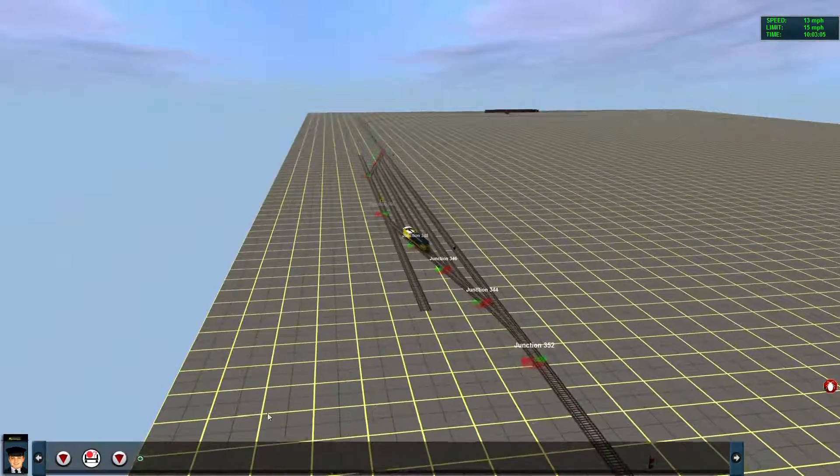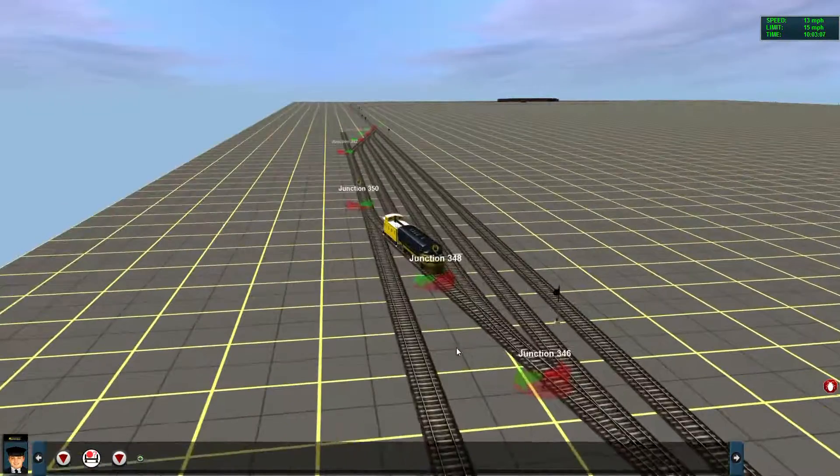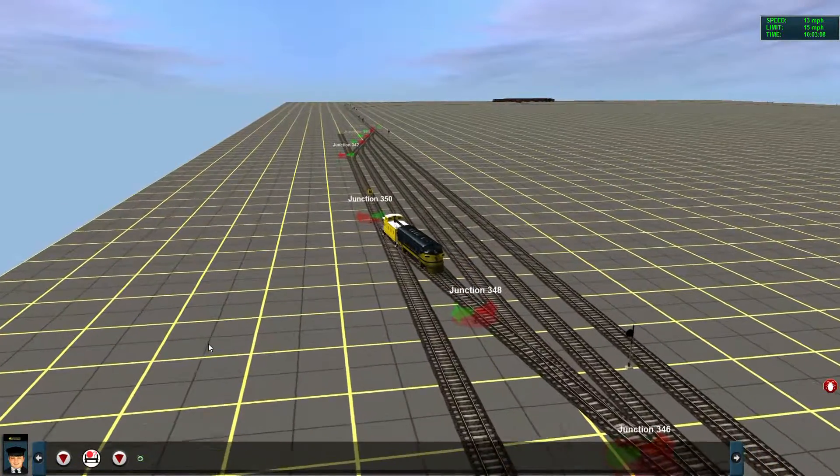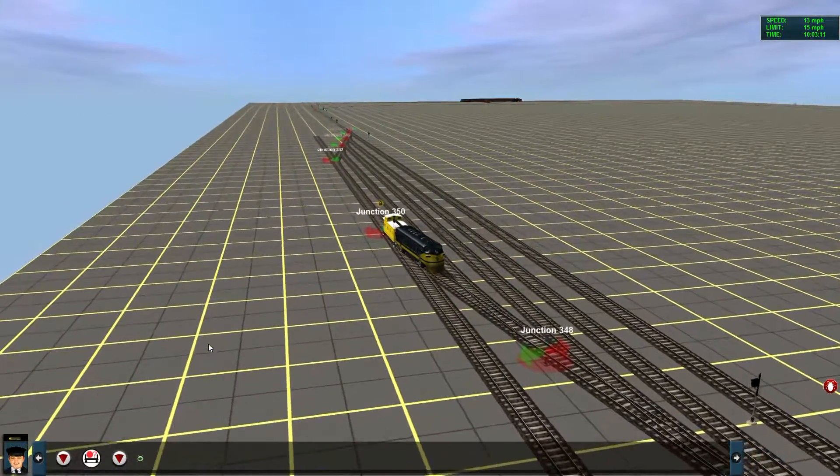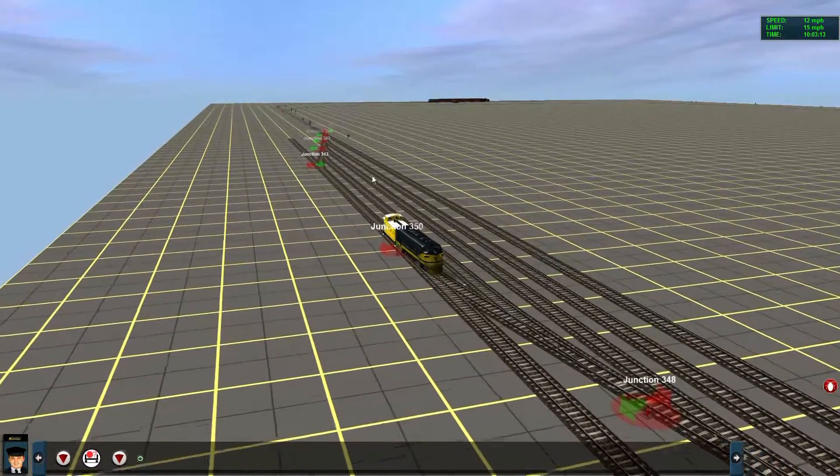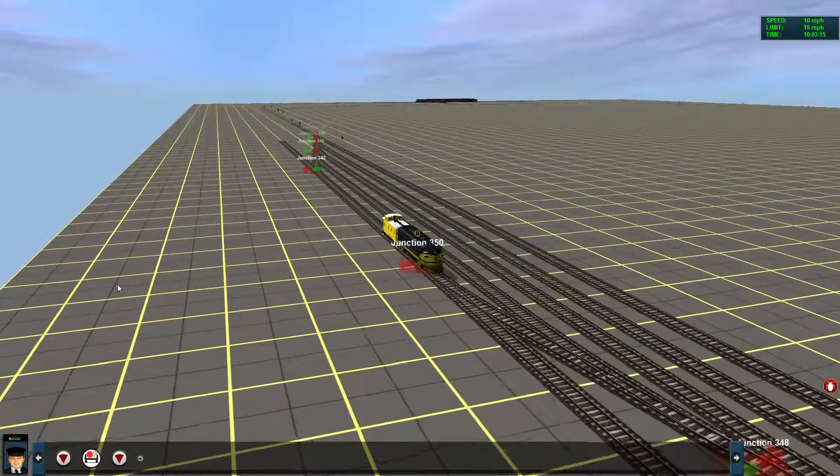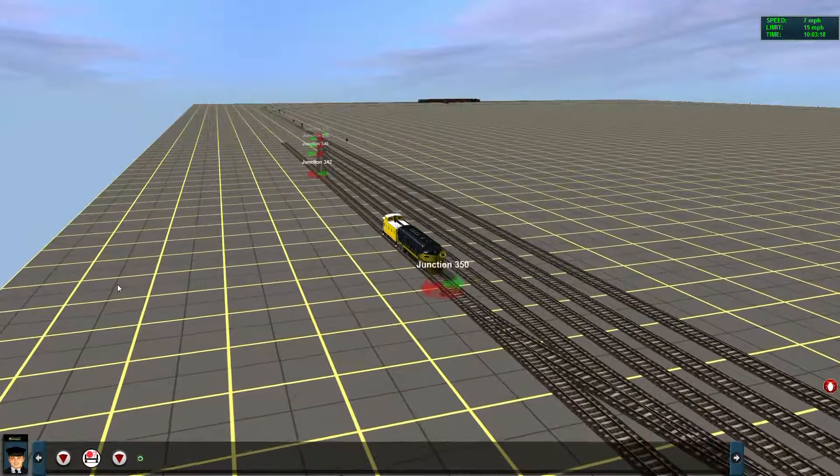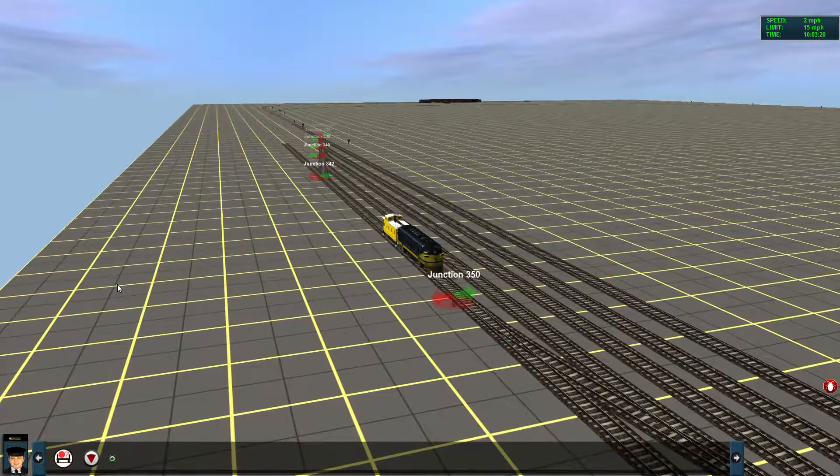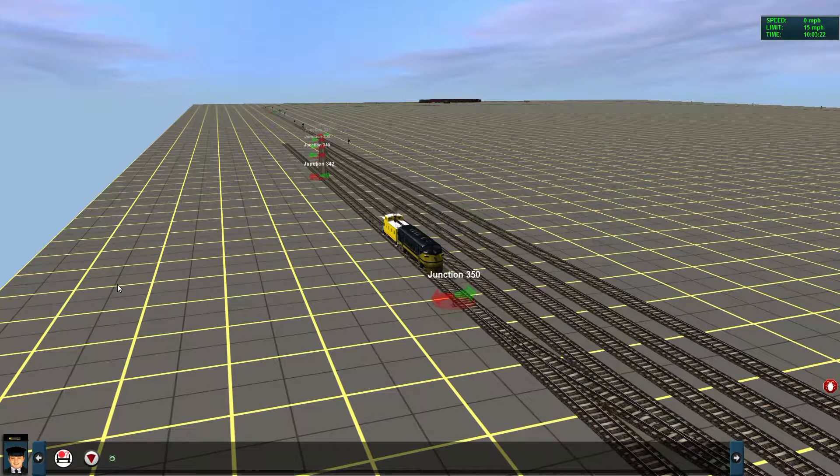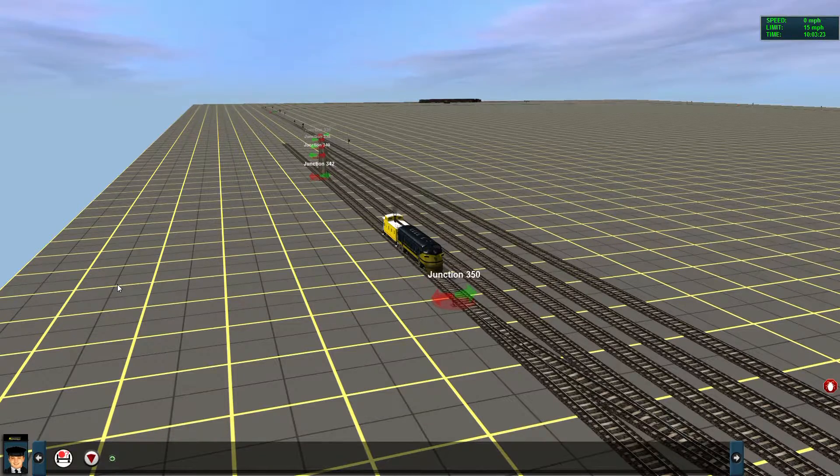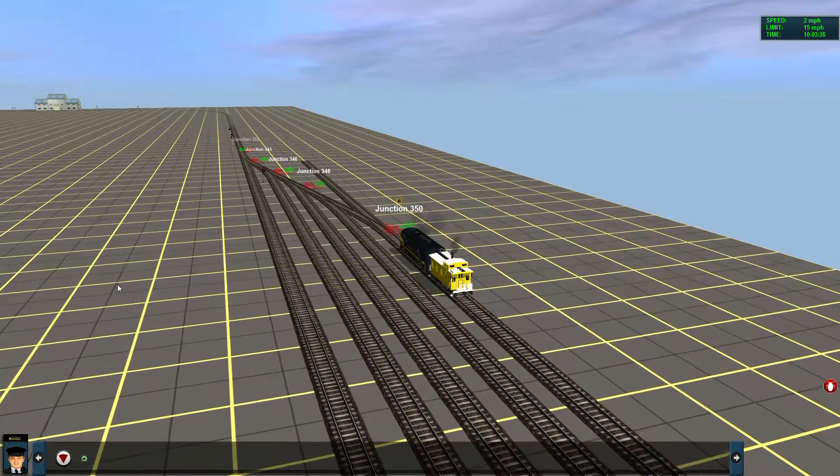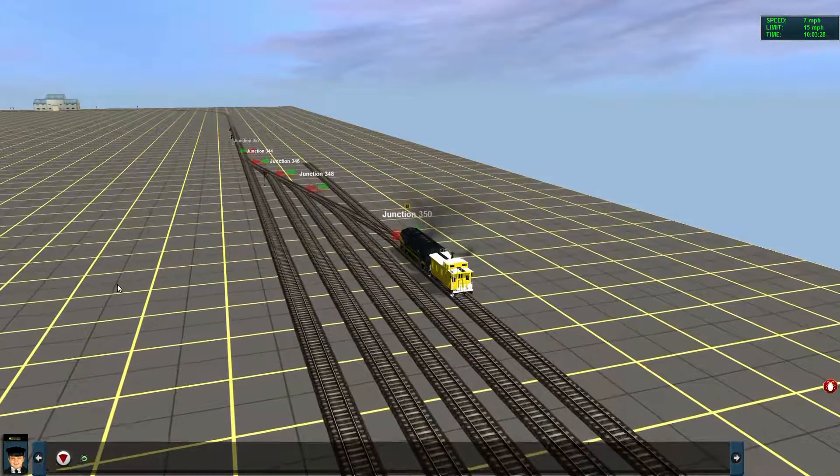Once the AI train gets past the switch, they go back to their nominal direction. And for that first switch right here, that's set to keep trains on the main line. Now once he gets out to this track mark, which is right in the middle of the track there, he's going to stop and throw that last switch. And then proceed into the pocket.